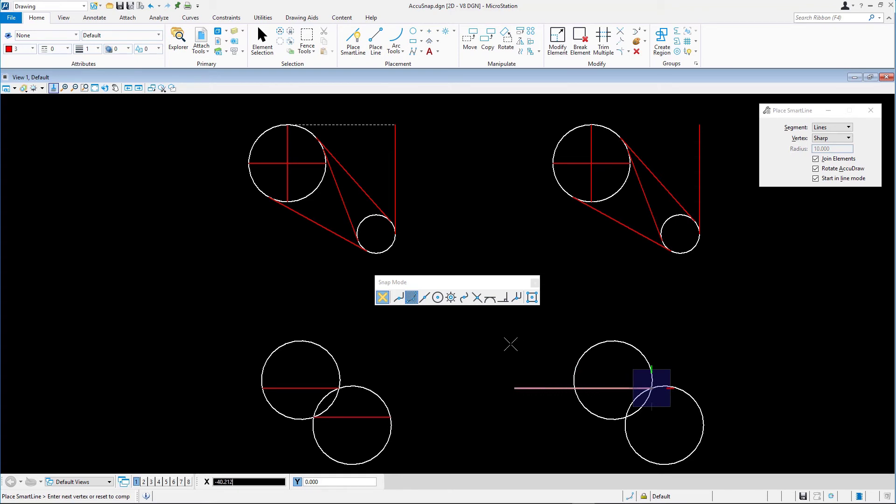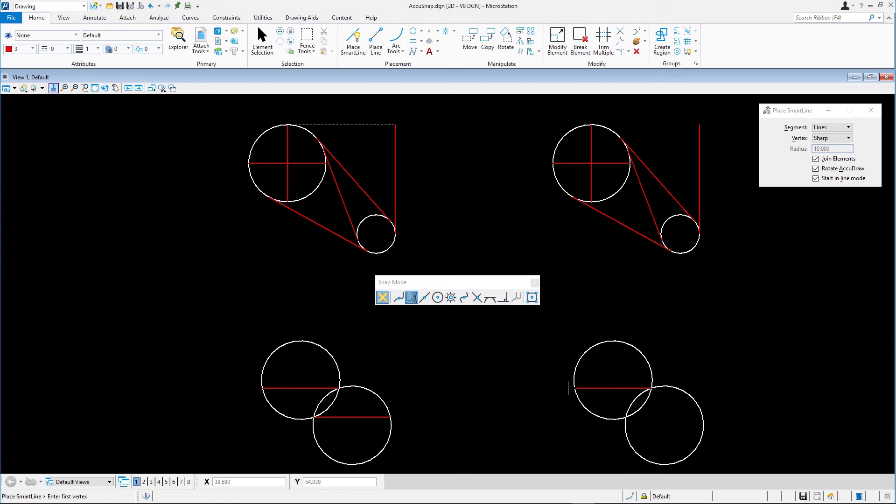Single-click the near snap point icon and snap to the upper circle to define the end point of the line. Reset to complete. We'll repeat these steps to create the second horizontal line.